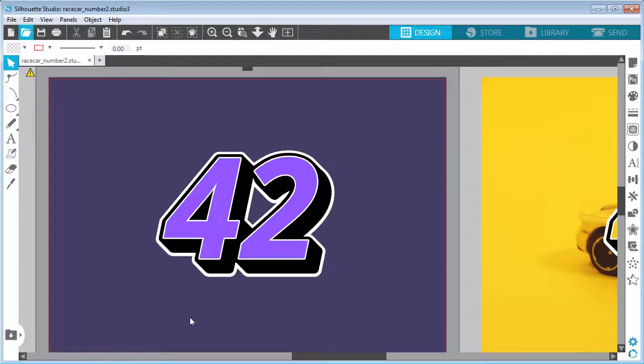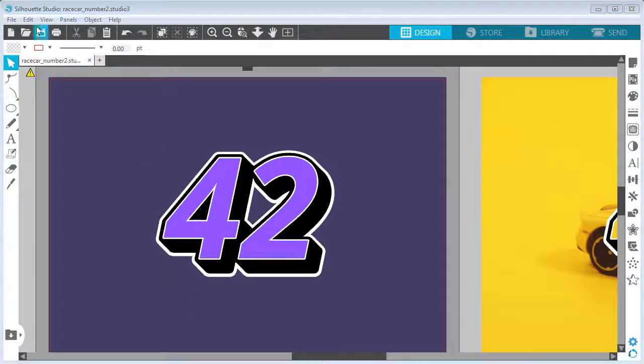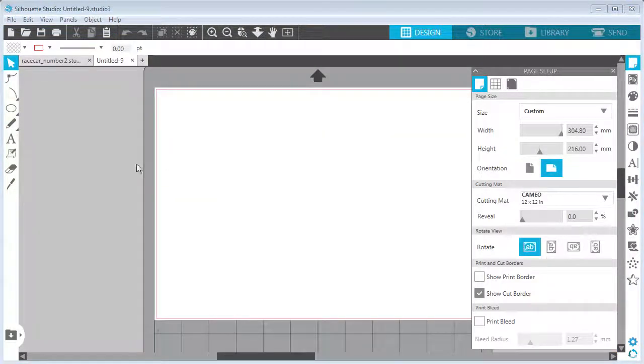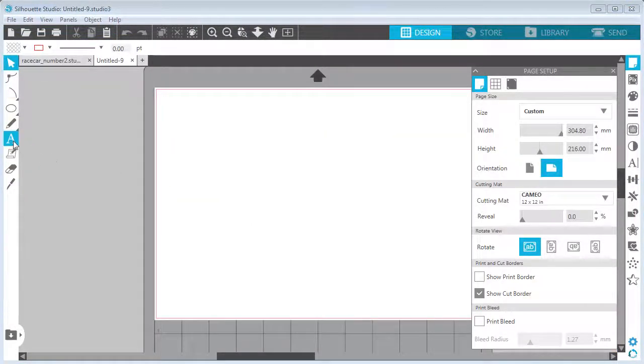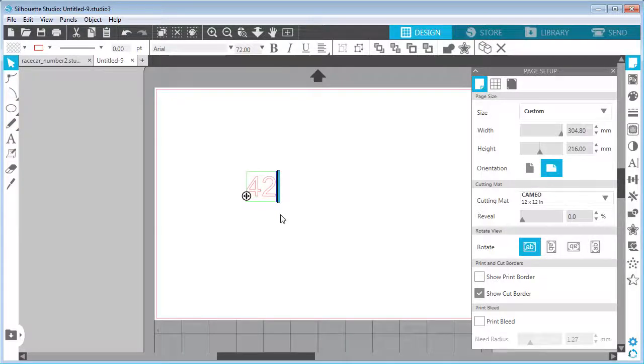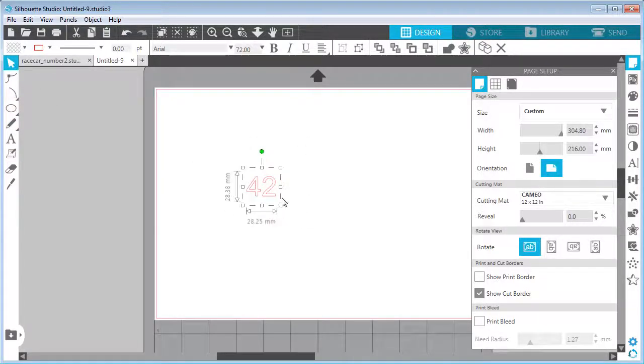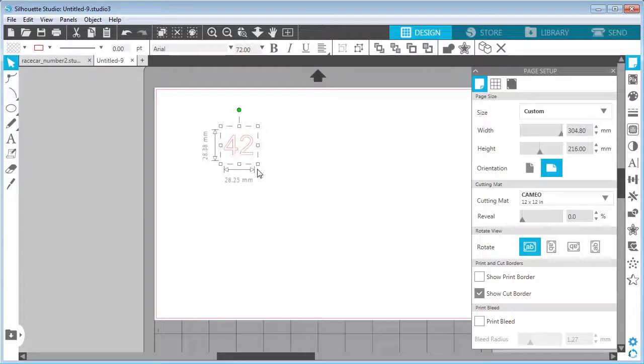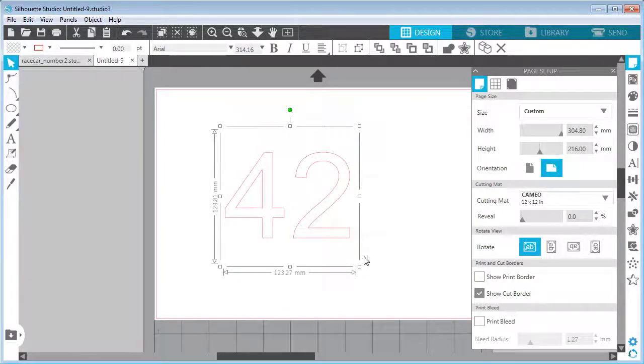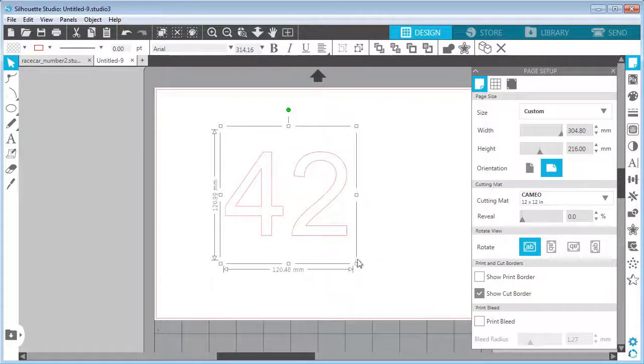So let's get started. I will start in a blank document. I will hit File New, and we of course need some text, so I will open the text tool and type in any random number, but of course 42 is the answer to everything. I will select this one and make it much, much bigger. This looks fine.